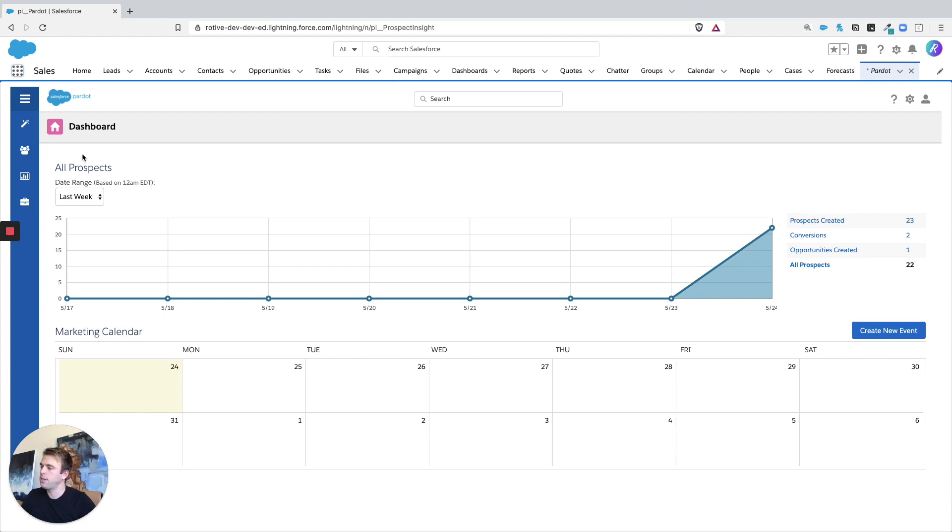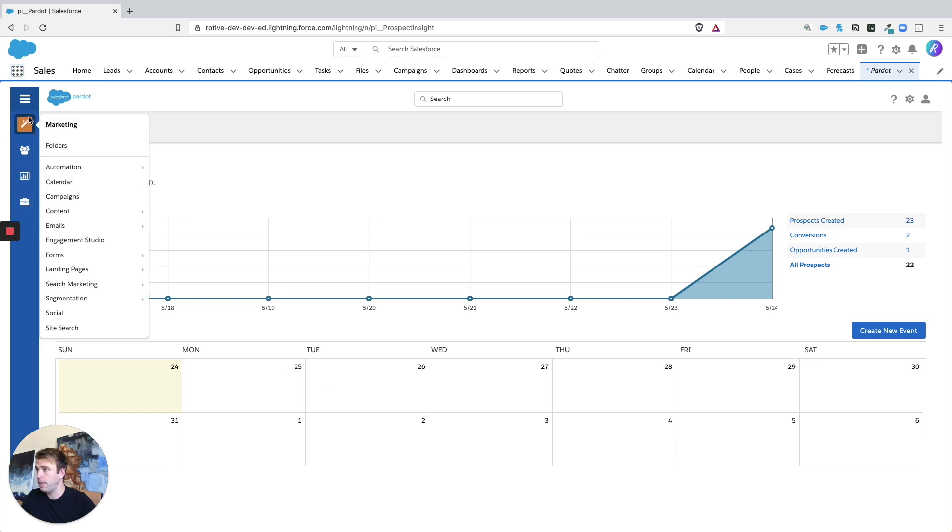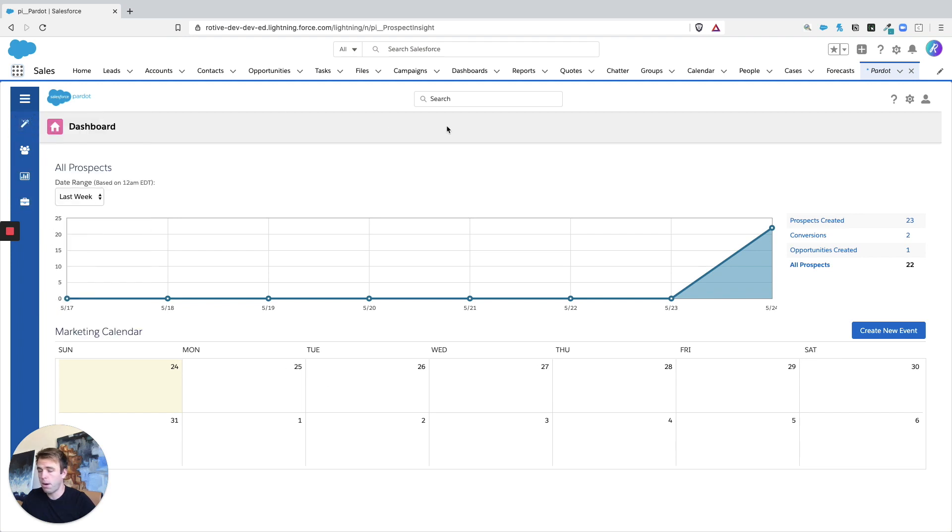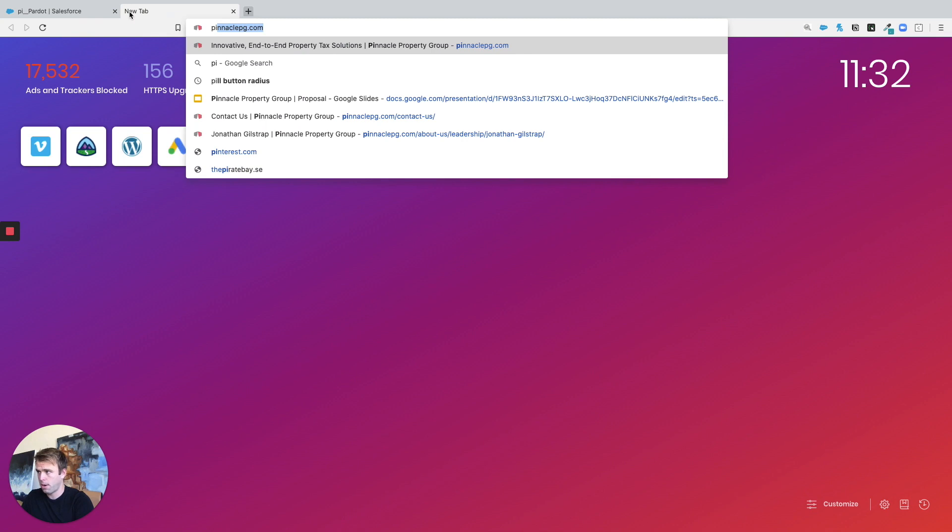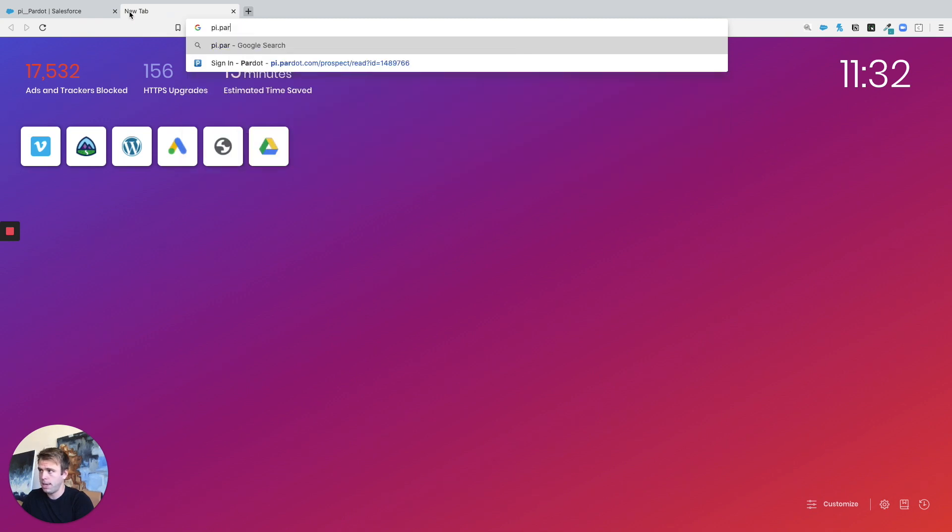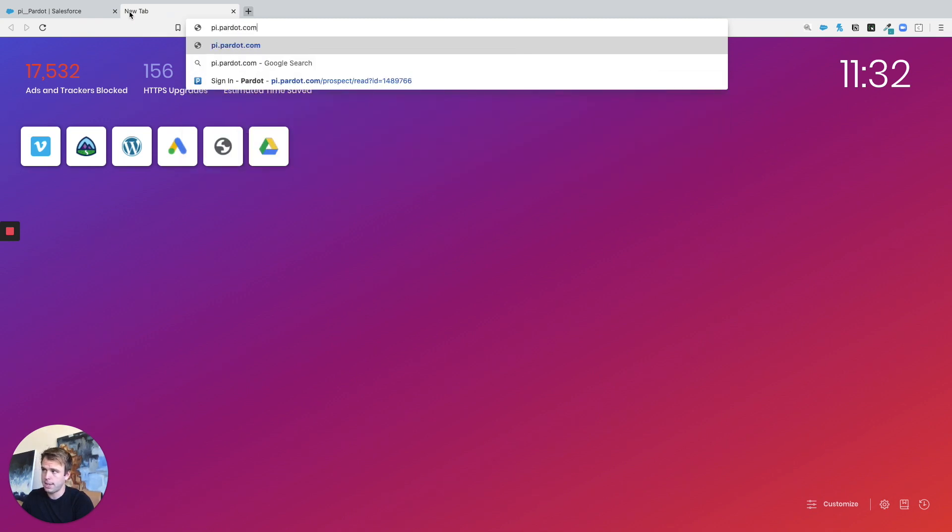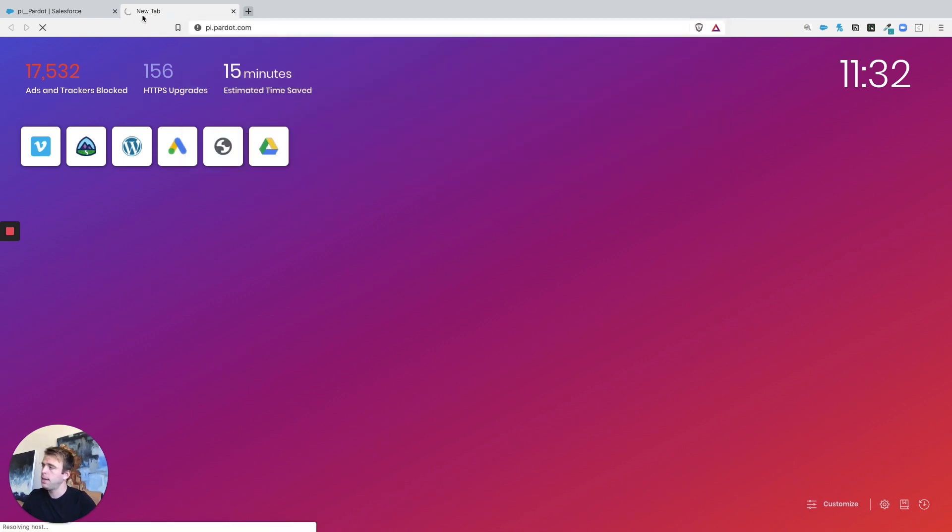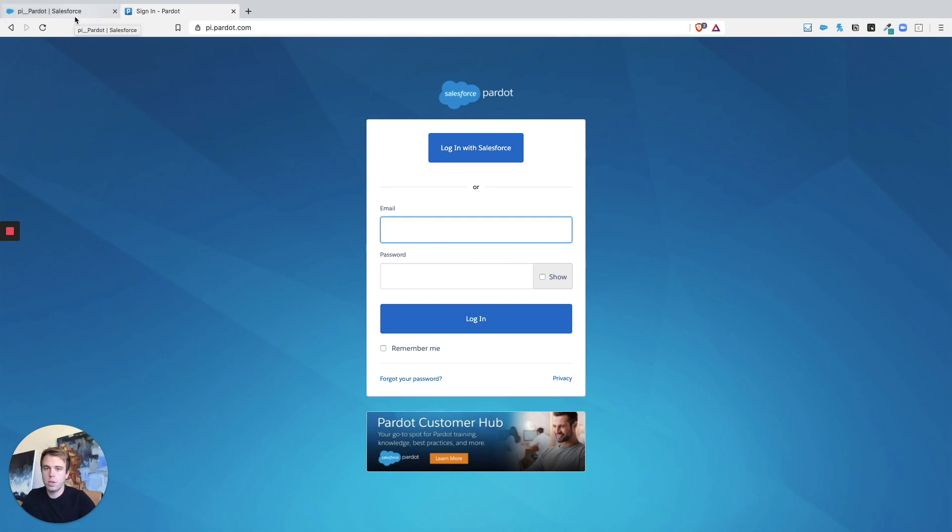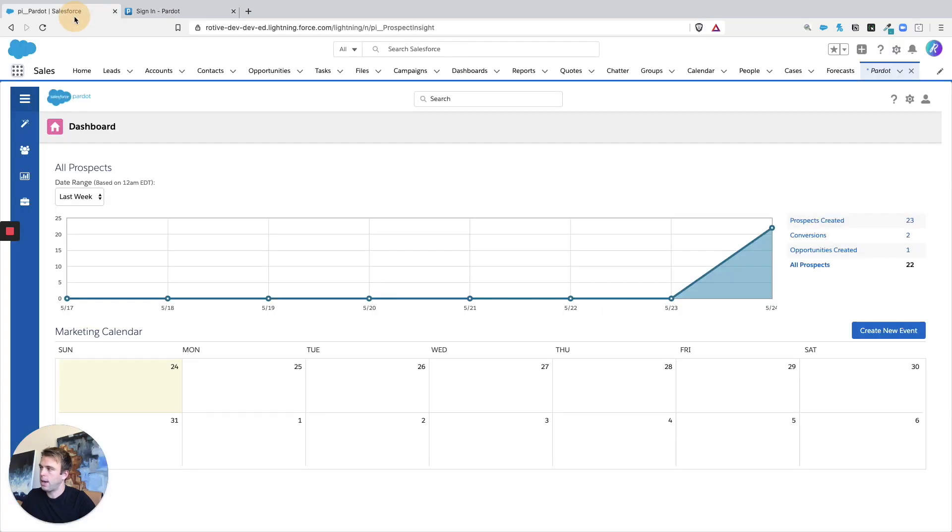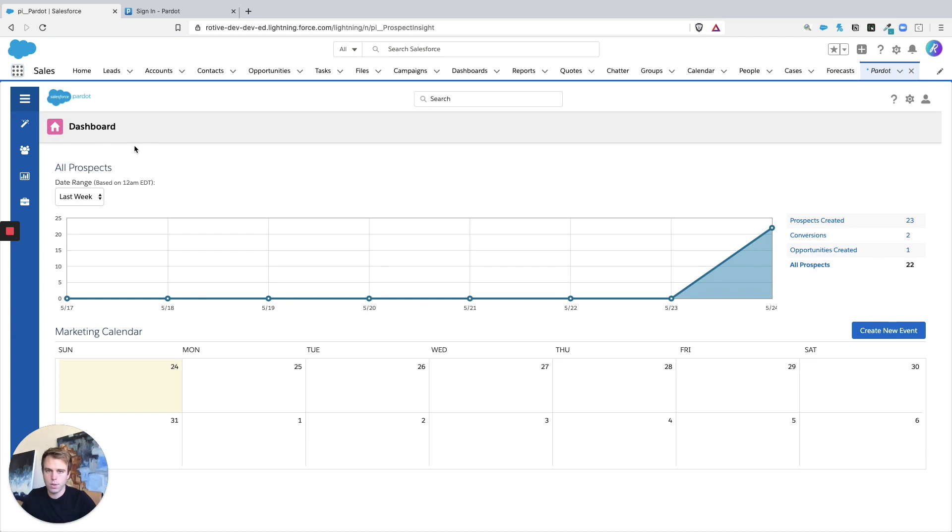What this actually is is just an iframe into the Pardot web application. The other way you can still access Pardot is to go to pi.pardot.com. I don't know for how long Pardot will be accessible through this particular interface, but for now, you can still access it that way. Essentially, you're going to get this view just outside of the Salesforce interface.